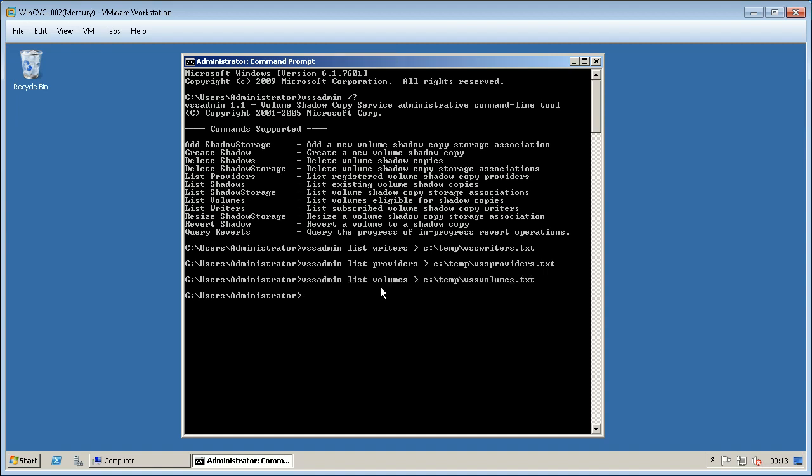For the fourth command we will use disk shadow tool that exposes the functionality offered by the volume shadow copy service.